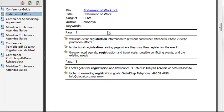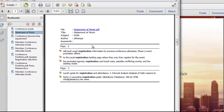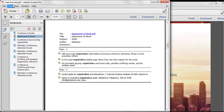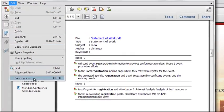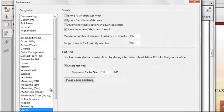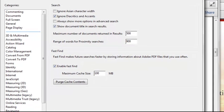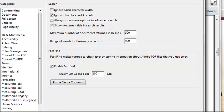There are also a few preferences related to searching that you can set in Acrobat. And you can find these underneath the edit, preferences, search category. You can set preferences for such things as always turning on the show more options in the advanced search dialog and showing the document title in the search results.